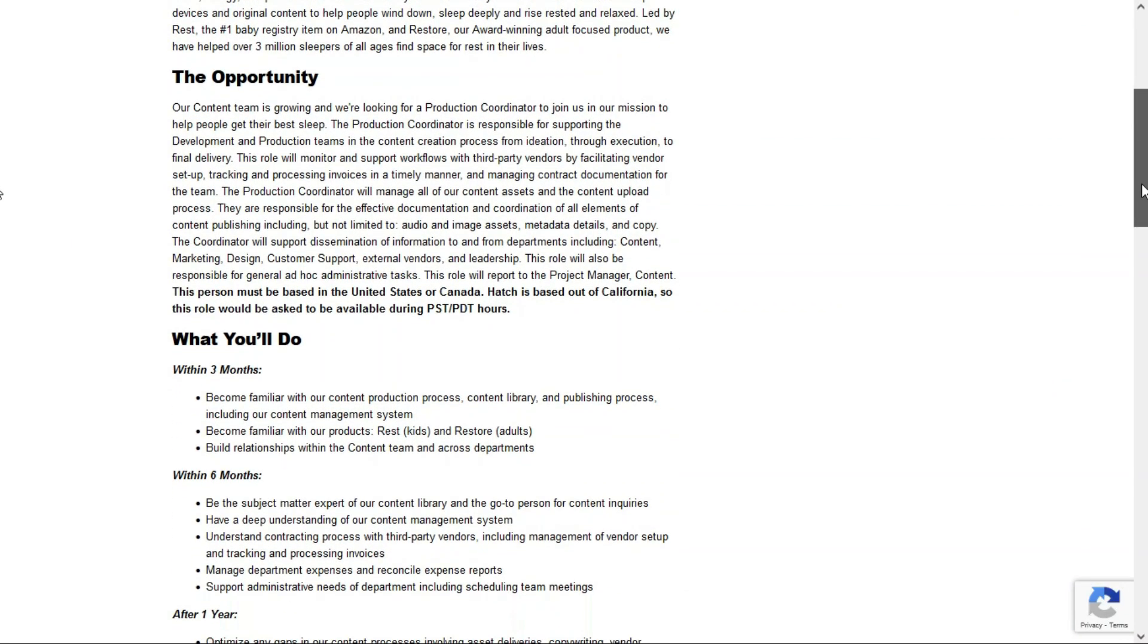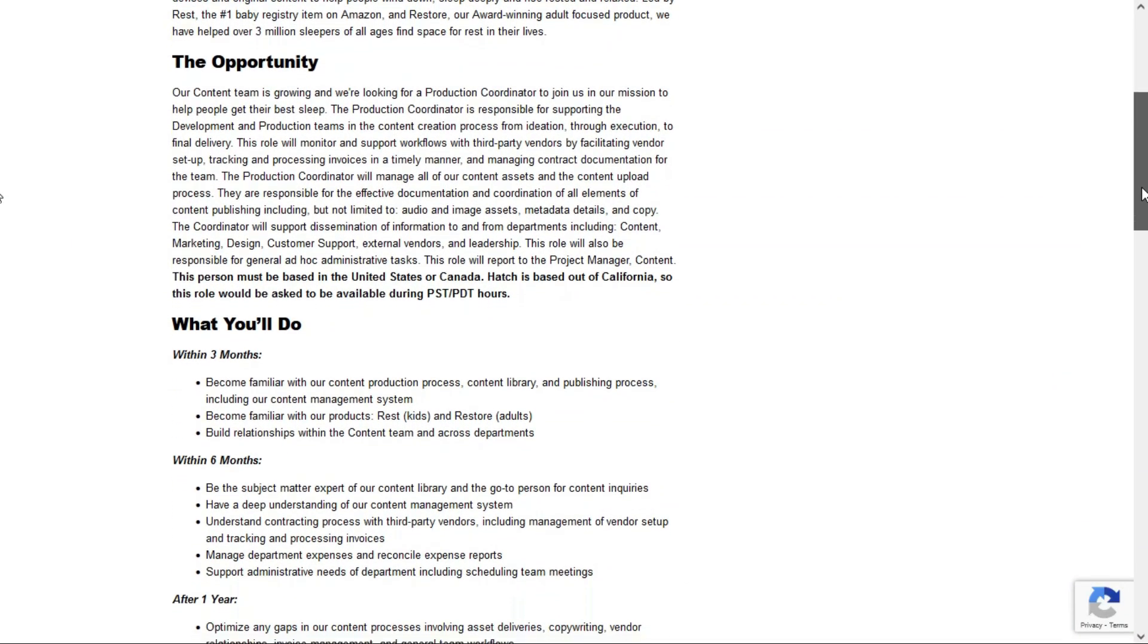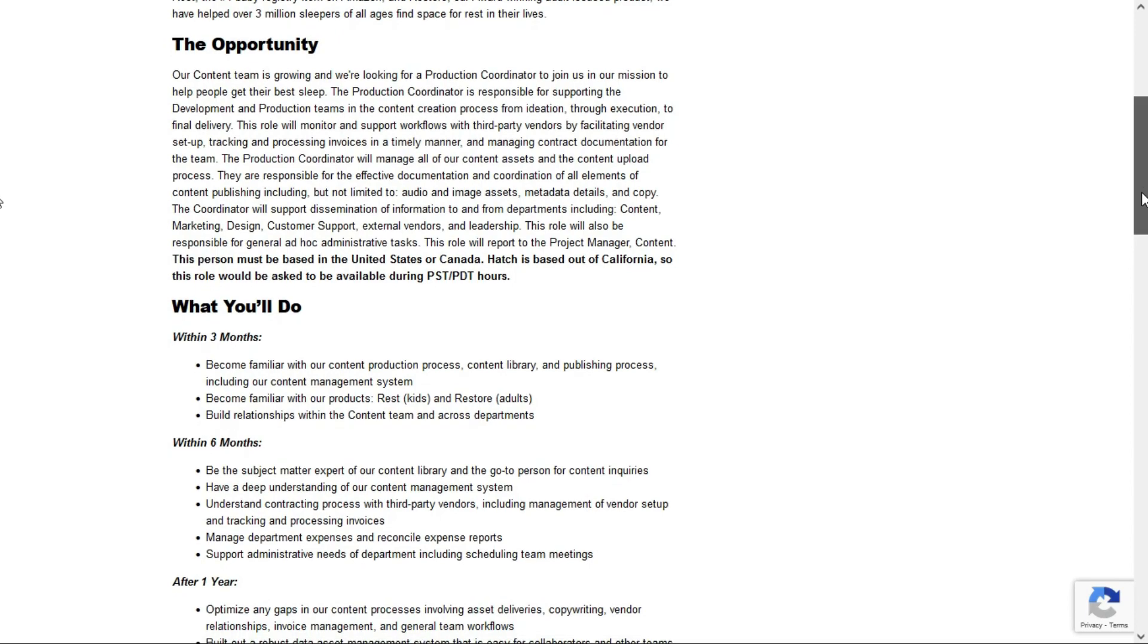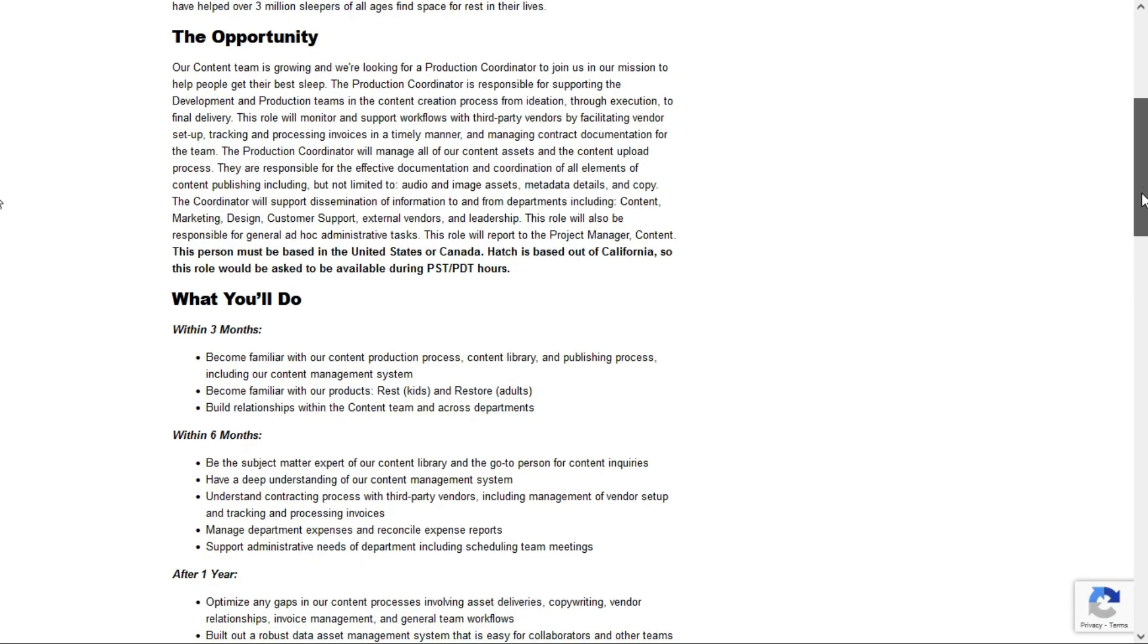Within the first three months, you'll become familiar with the content production process, content library, and publishing process, including the content management system. A content management system is basically a software program where all the content is stored, and you can go into that management system and make changes to any kind of content. You'll also become familiar with the products and build relationships with the content team across all departments.